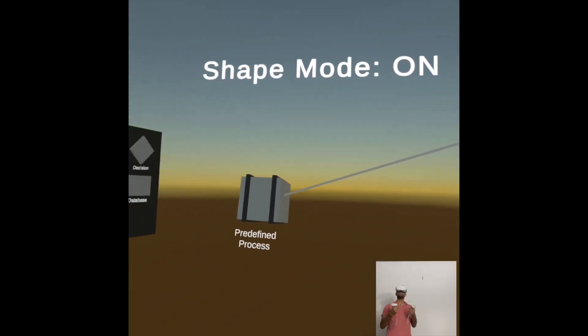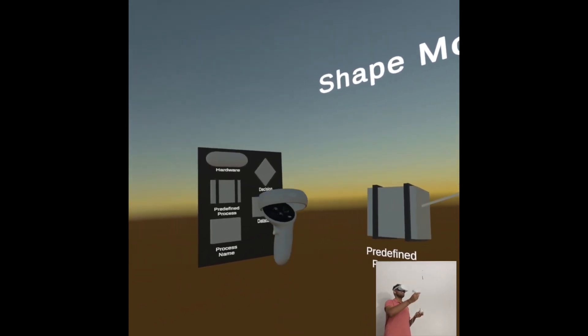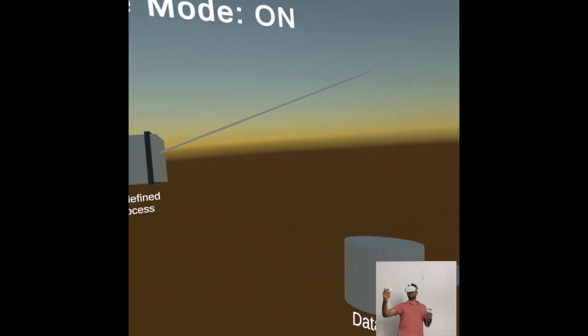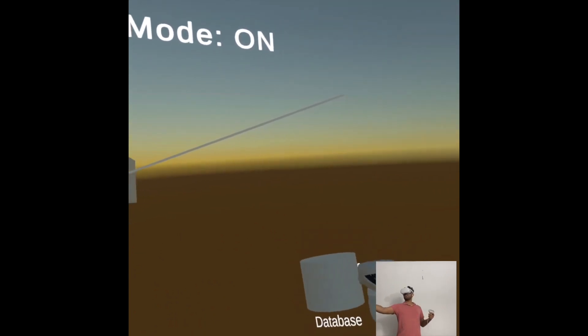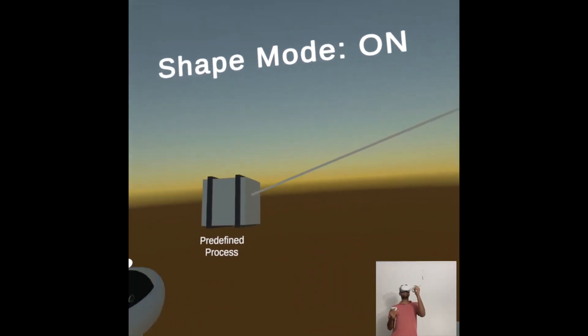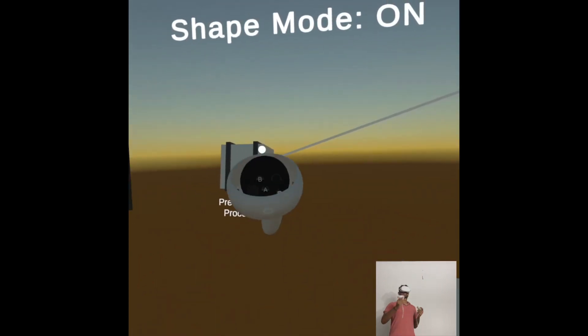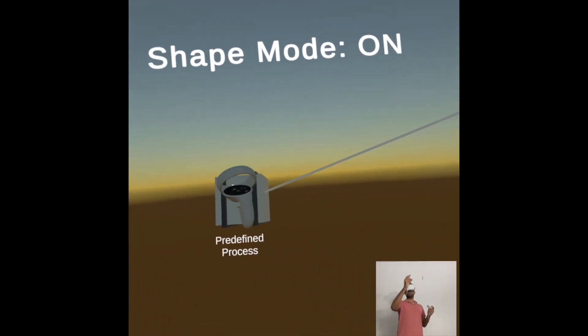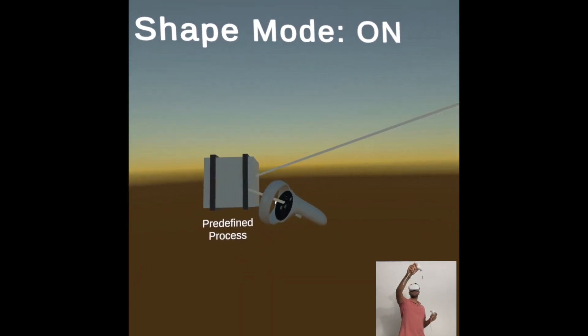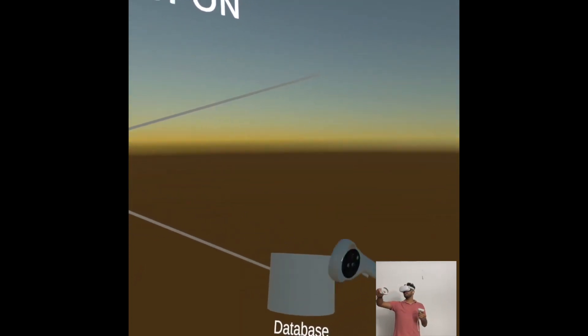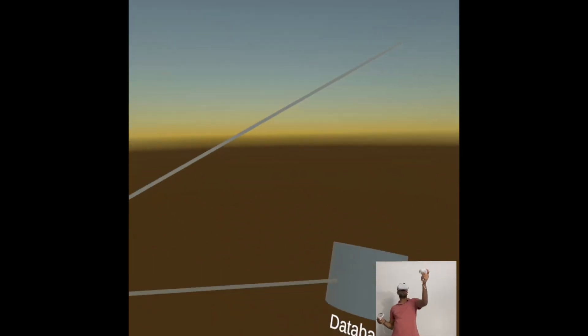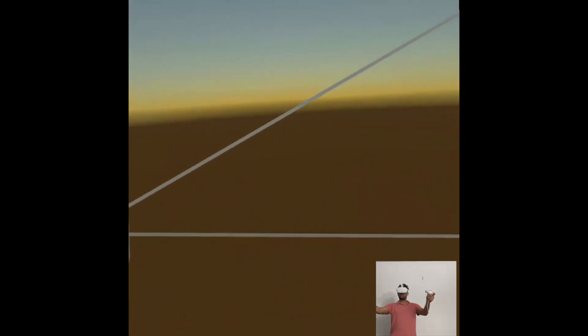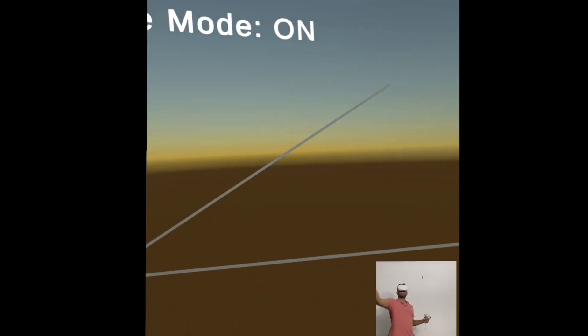Let's say you want to connect two different shapes. Let's say there's another database here, the sneaky database, and you can put it wherever you want. Now let's say you want to connect this particular predefined process to this database. All you have to do is hover over the predefined process and press the index button and connect it to database. Now you can move both database and predefined process and the line gets recentered accordingly.